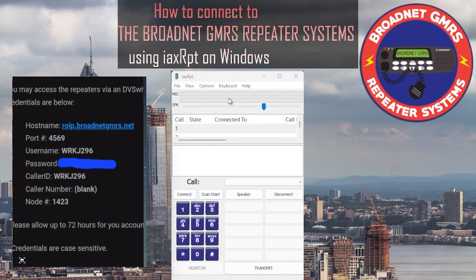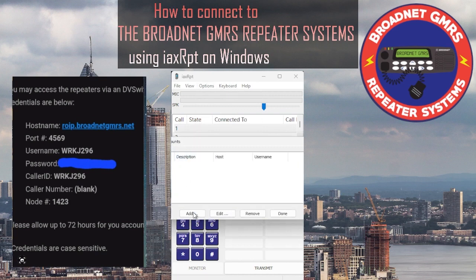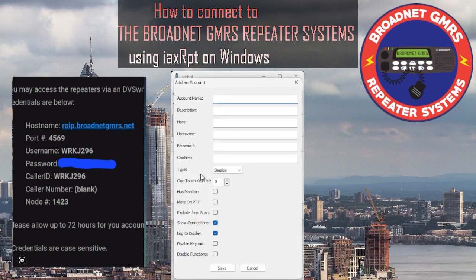Once you have the IAX client open, as you can see here, this is a blank slate — this is what yours will look like when you first open it. You're going to want to go up to Options, go to Accounts, hit Add, and then under Account Name just put 1423. That'll be the hub that we'll be connecting to. For Description, you can put whatever you want — I'm just going to put Brotnet GMRS Repeater Systems.